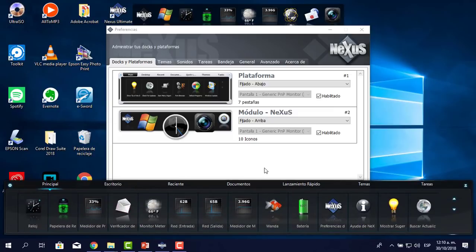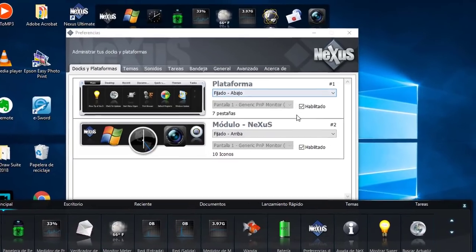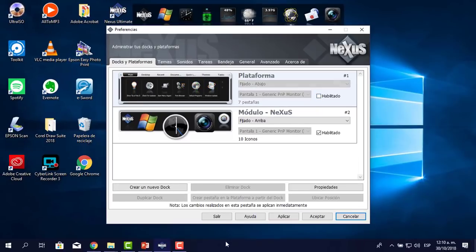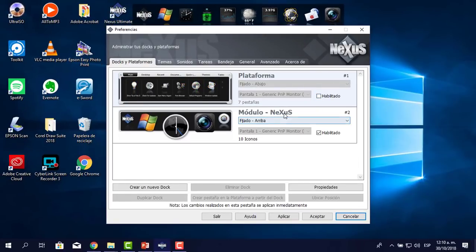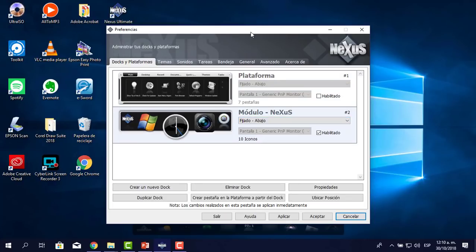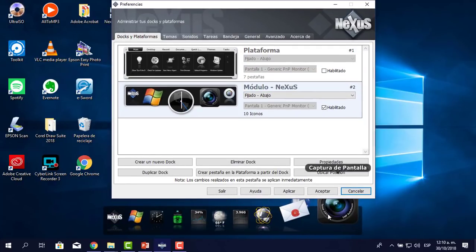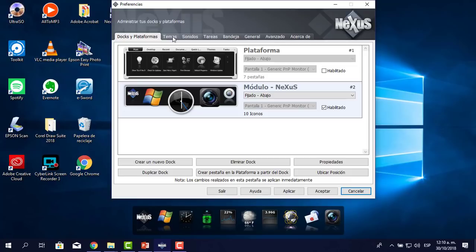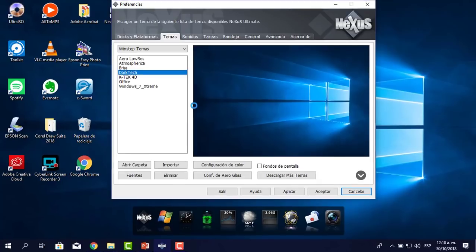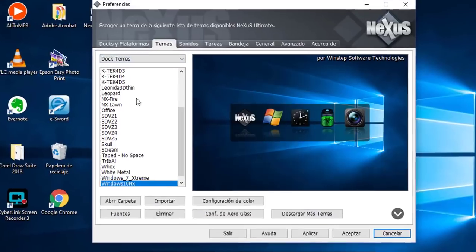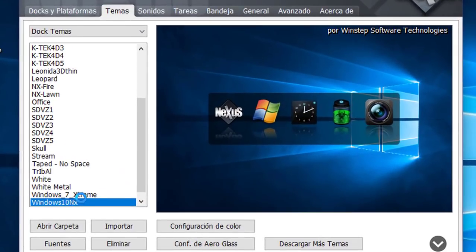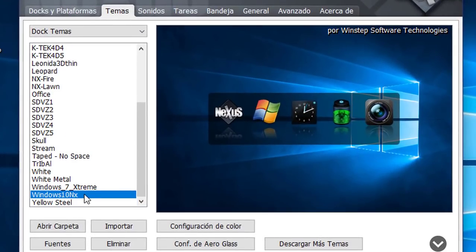La plataforma está abajo y no me agrada, le voy a deshabilitar y se borró. El módulo Nexus que está arriba, le voy a decir 'Ponlo abajo'. Ahora vamos a Temas. Voy a seleccionar de Winstep los temas de Dock, no los de Winstep. Hago clic acá y selecciono el Windows 10 NX, que ya estaba ahí. Si a ti te aparece otro, seleccionas el de acá.